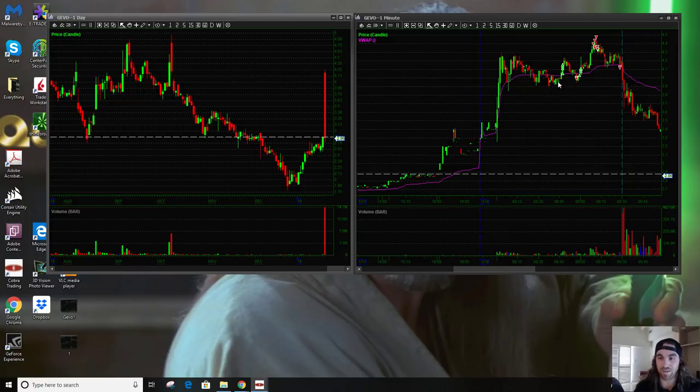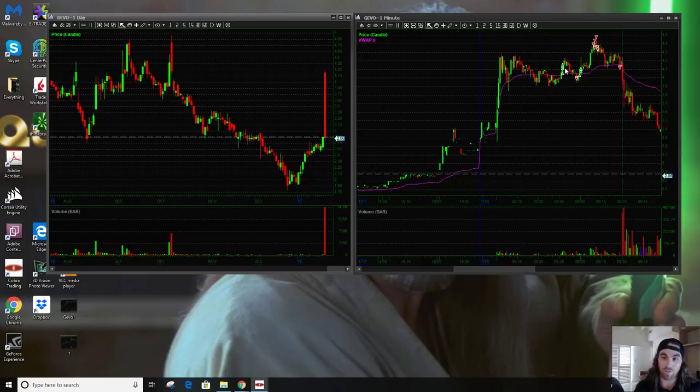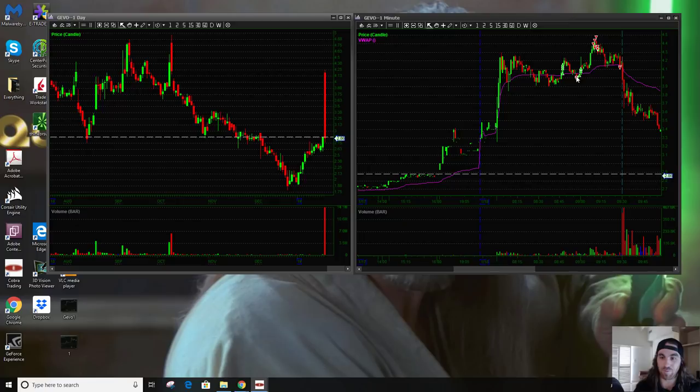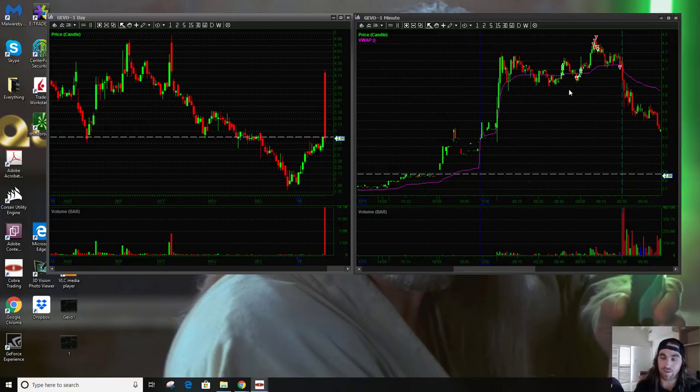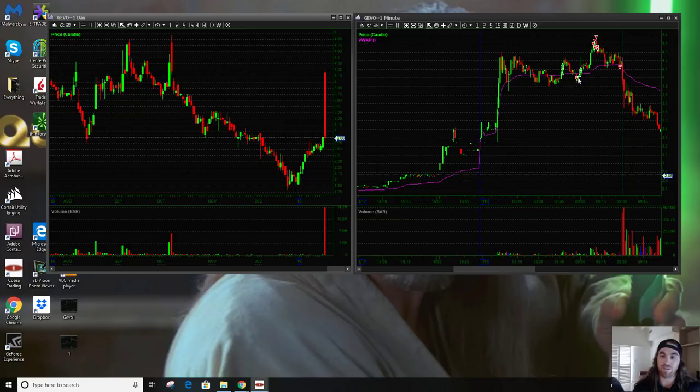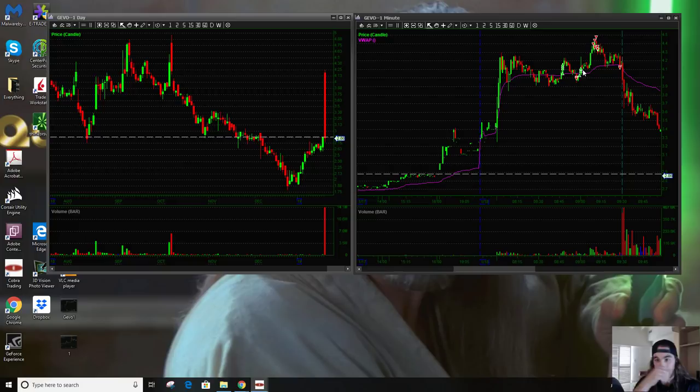What I like to do instead is I like to identify these inflection points where I feel like if this breaks, it can potentially lead as a domino effect up to the high of day break, where I can sit through the high of day break now with a long position from a cushioned average from lower.